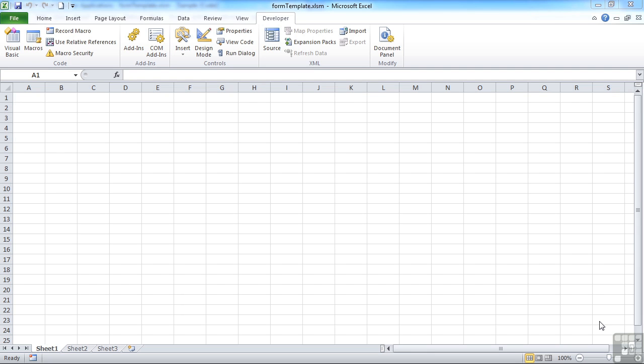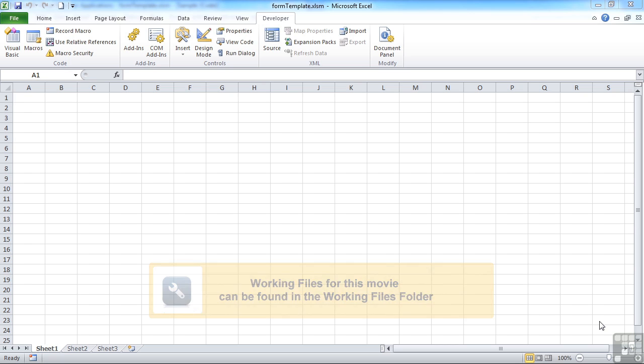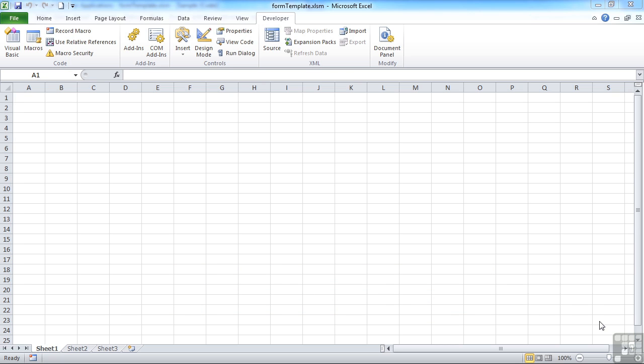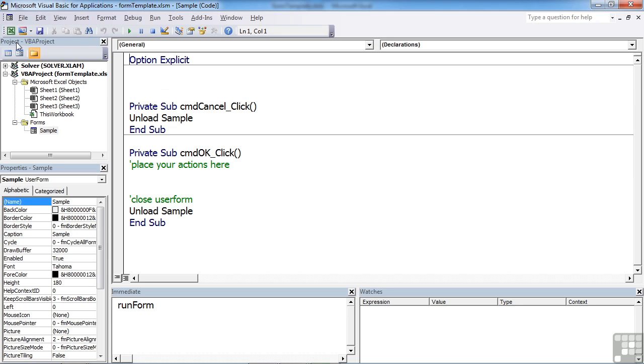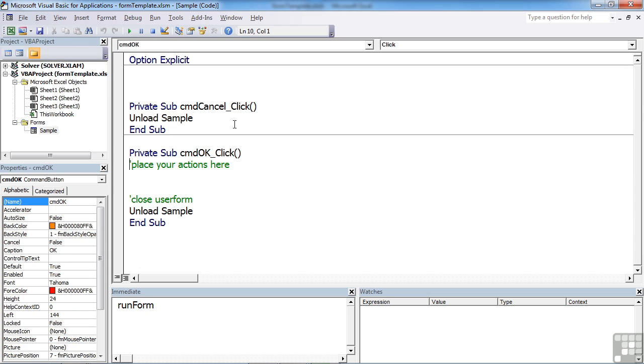The next control on the toolbox I wish to look at is the combo box, and we're going to look at the list box at the same time because they are essentially the same thing but with different display methods. We'll use the form template file again. Inside Visual Basic we already have the user form set up with an OK and cancel button and the code behind the OK button.